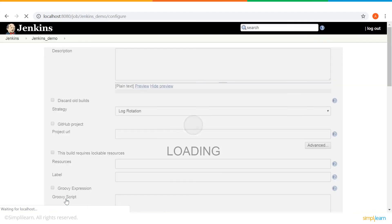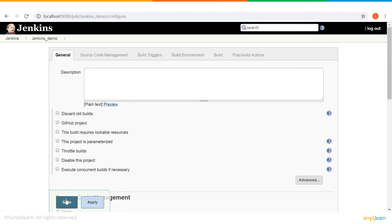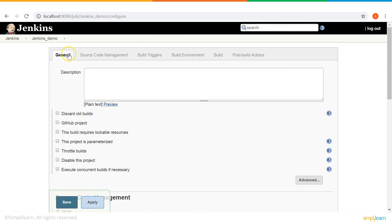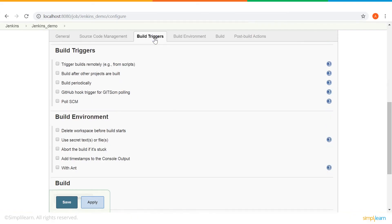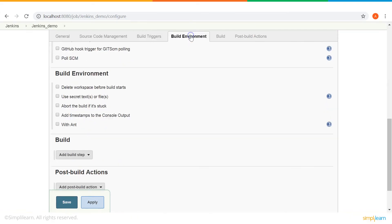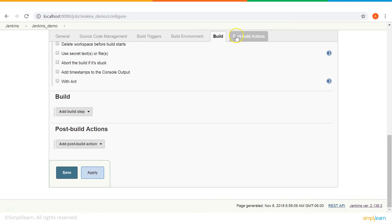So, when we have created that, here, we have a number of options that we can go ahead with. You have your source code management, building triggers, building environment, and then, of course, some post build actions.